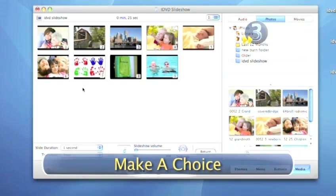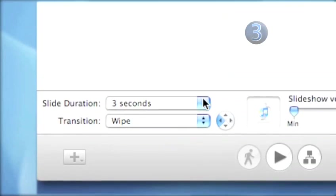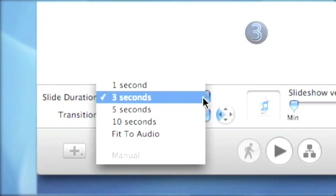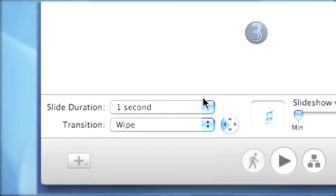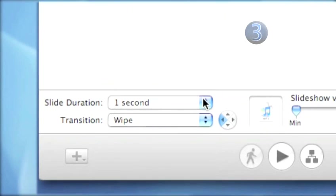Step 3. Make a choice. Click on Slide Duration and choose how long you want each of your pictures to stay on screen.